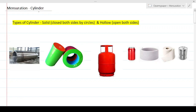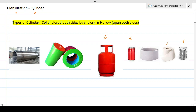Let's talk about an interesting topic in mensuration called a cylinder. We've all seen cylinders in our daily lives — the most familiar one might be the gas cylinder we use at home, or a can of Coke, or toilet paper rolls, or canned vegetables from a departmental store.